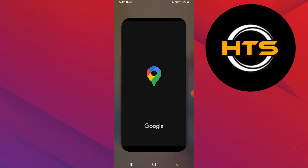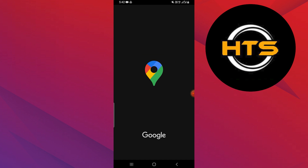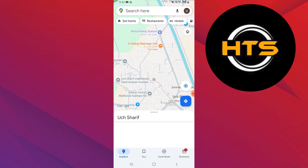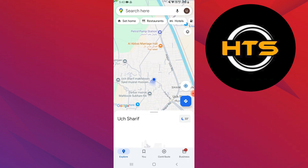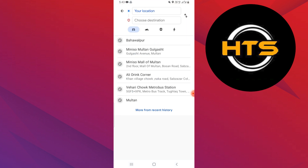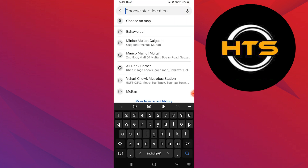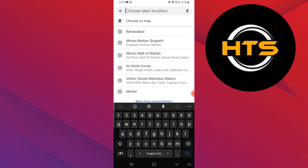First, open the Google Maps app on your mobile device. Next, tap on the blue button usually located at the bottom right corner, where you can add or search for a location.